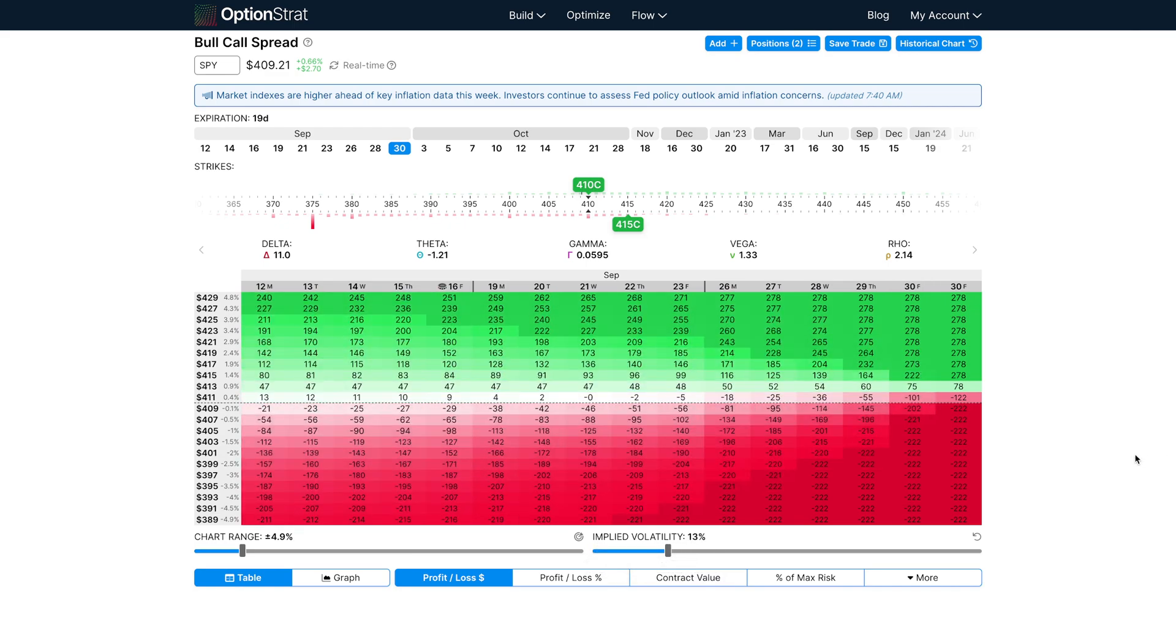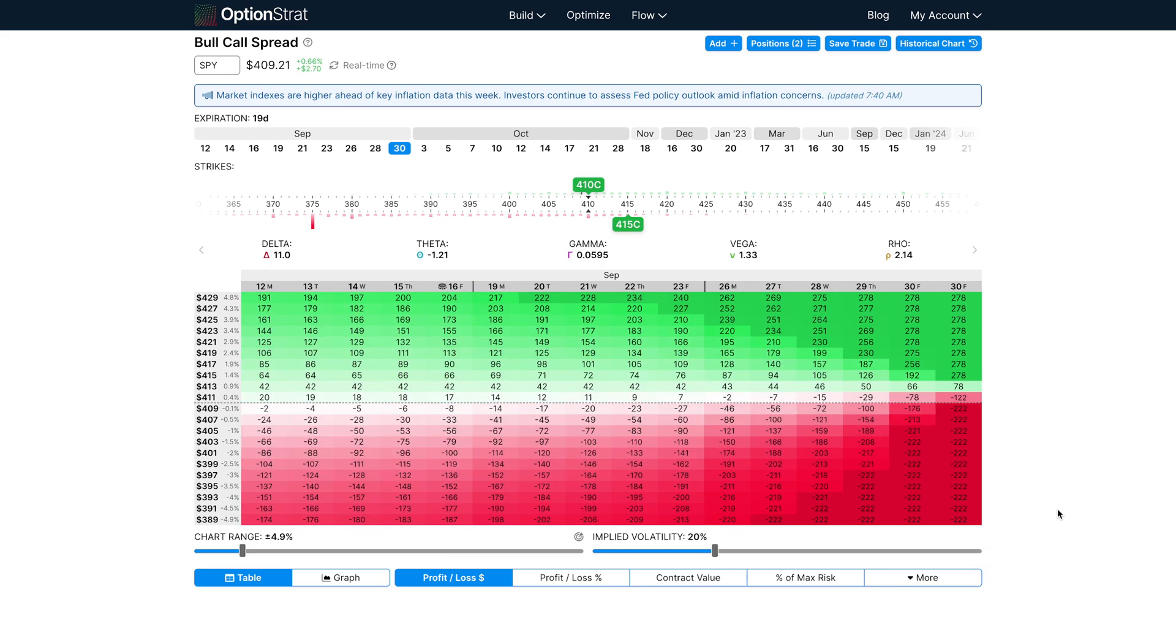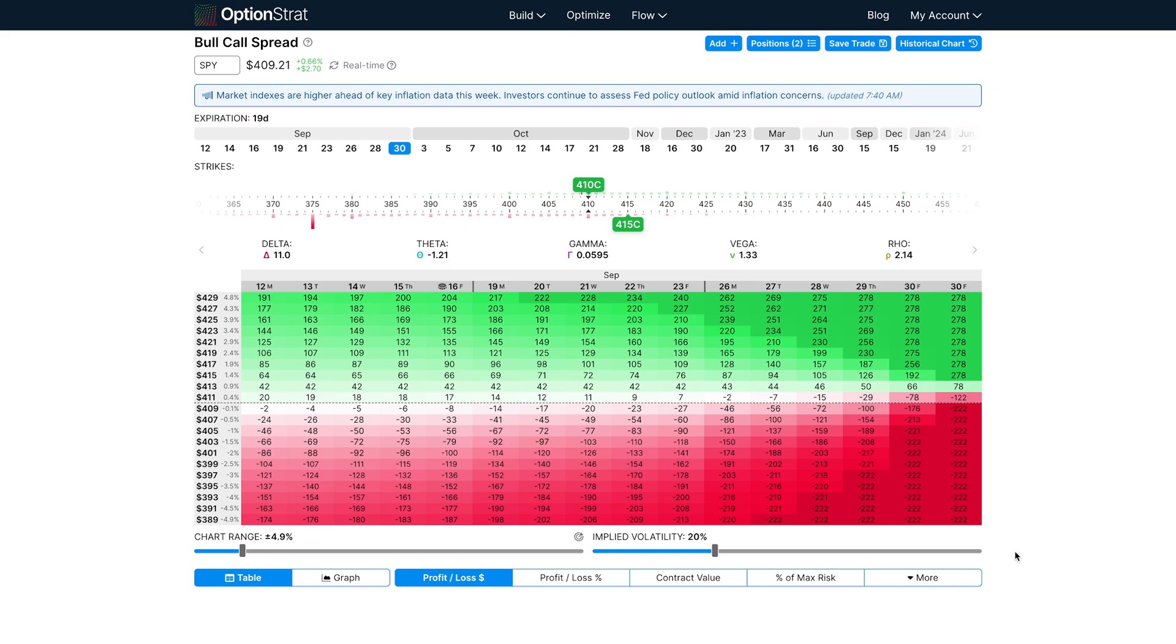Hopefully this feature is able to give you some better insight into what the Greeks are and how they actually affect your strategy. I didn't show an example, but you can also select delta, rho, or gamma. And it also works with any custom strategy. So if you have a bunch of open positions and you add them all to option strat, you can see what the Greeks are going to look like for any strategy that you can think of.